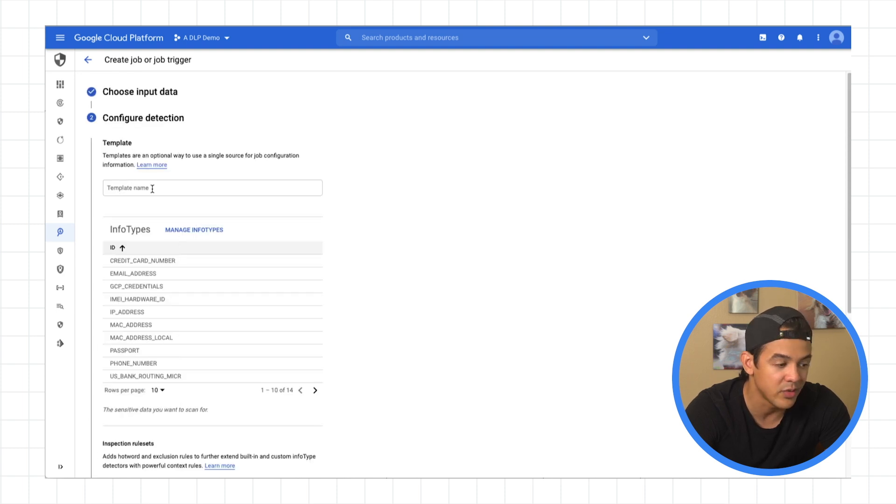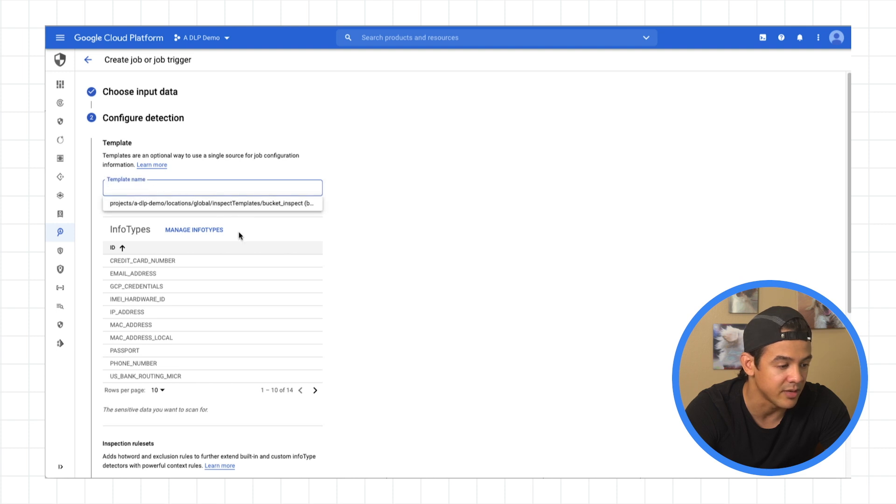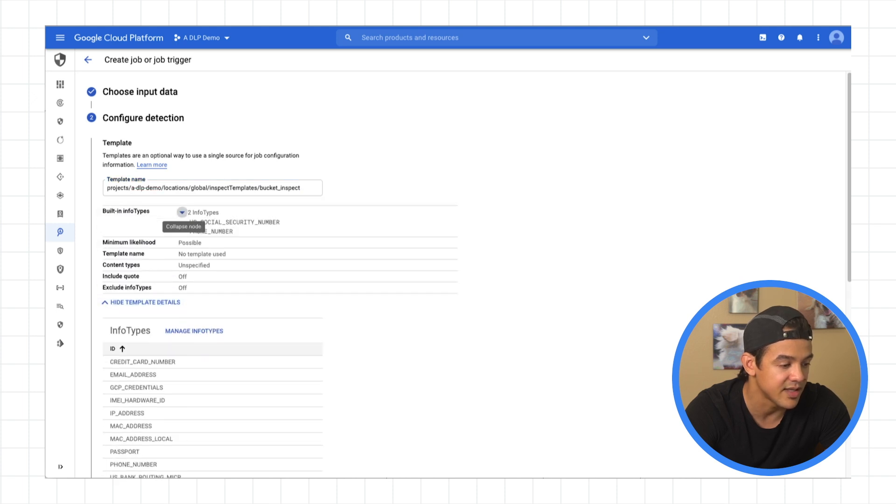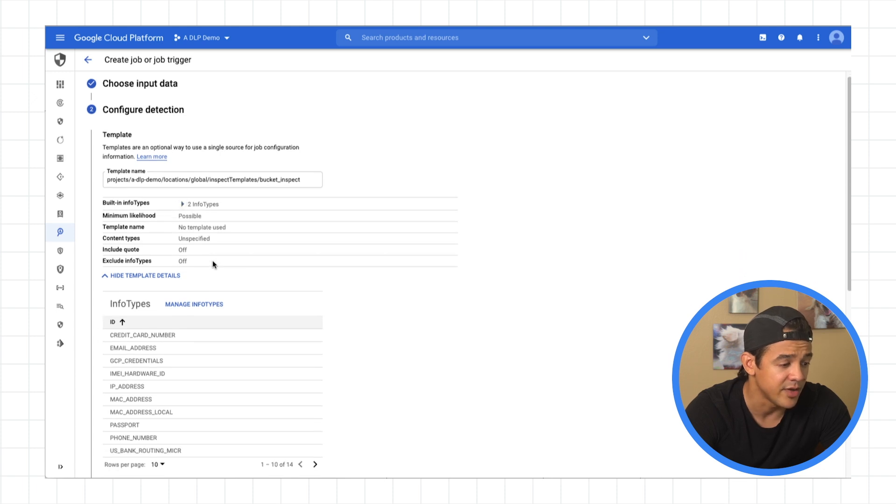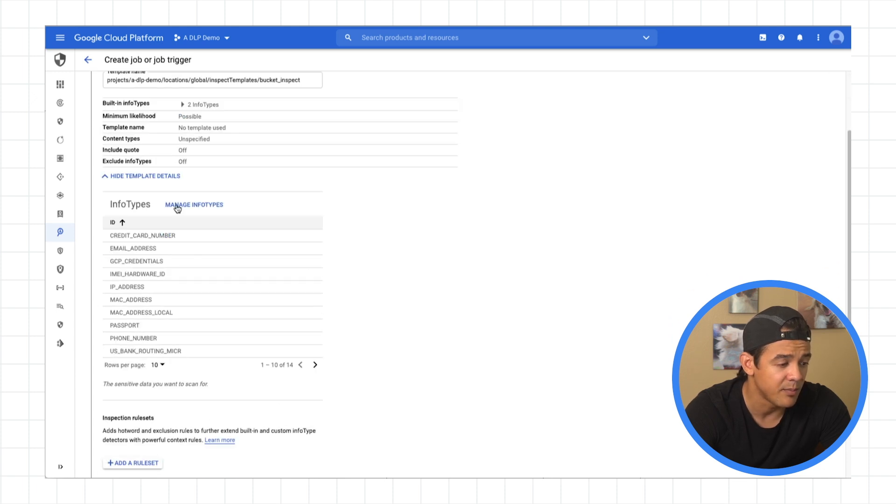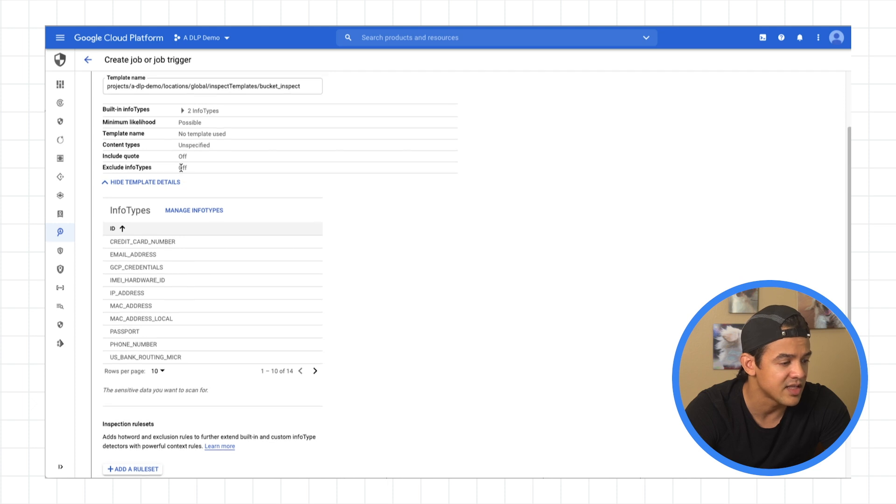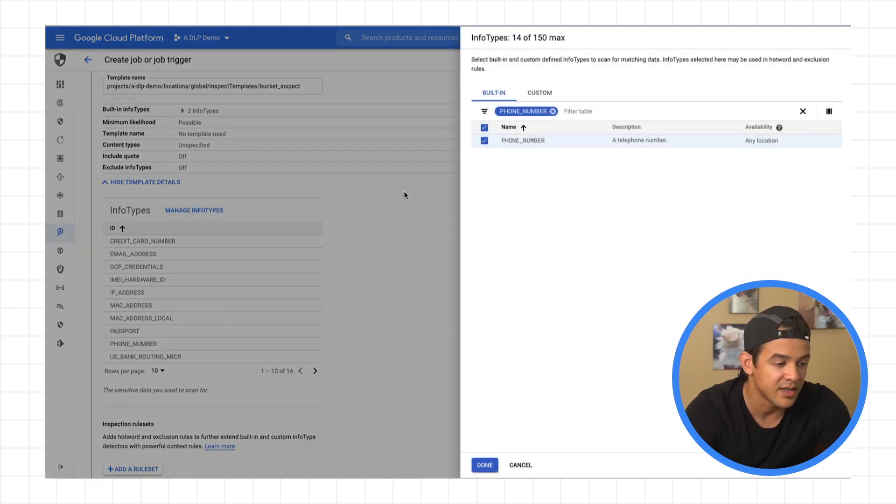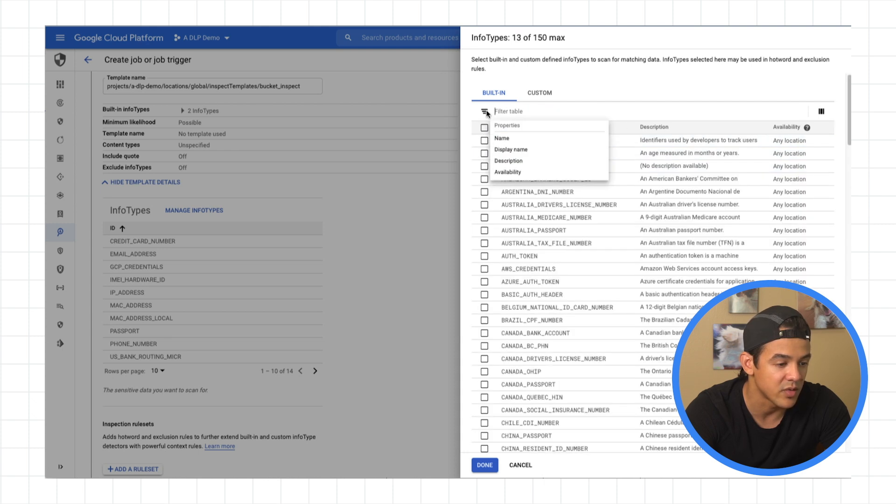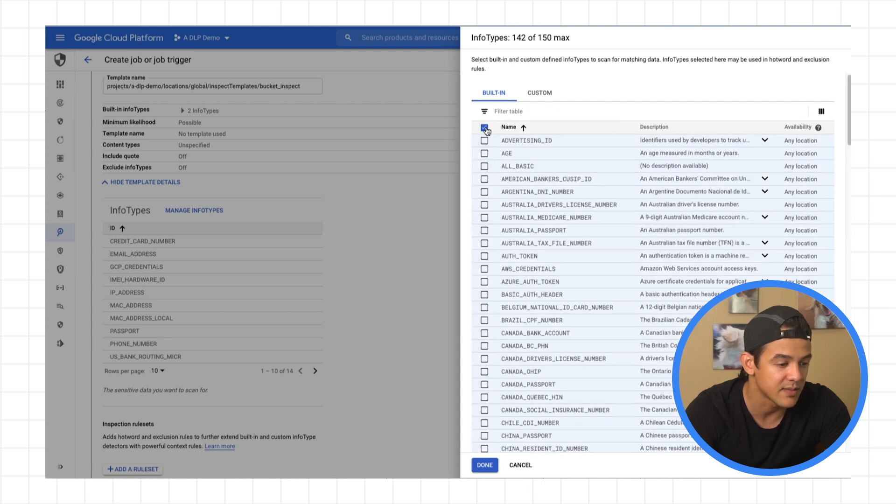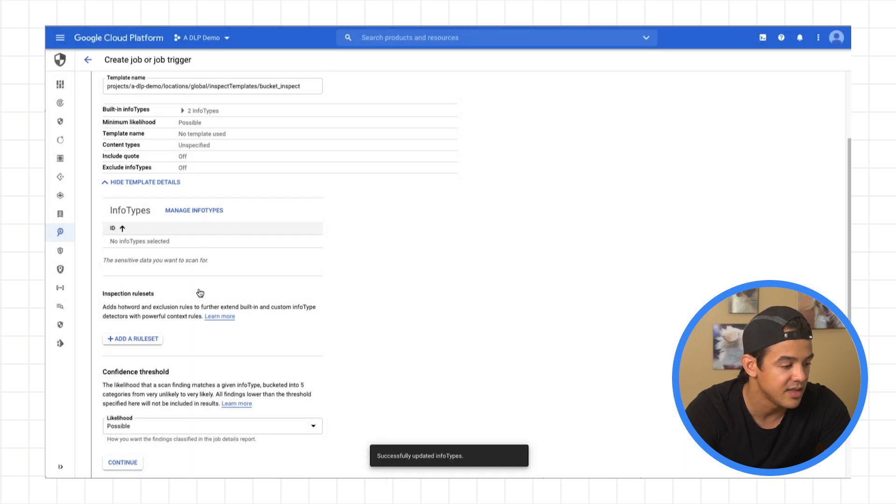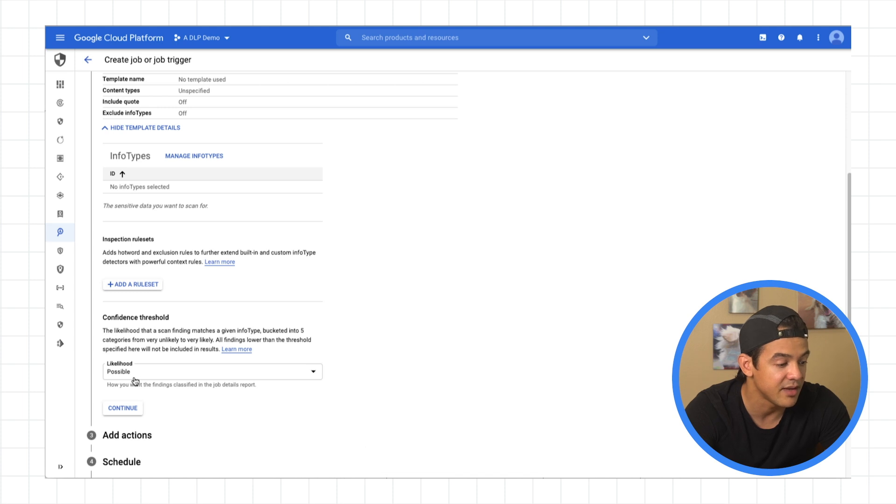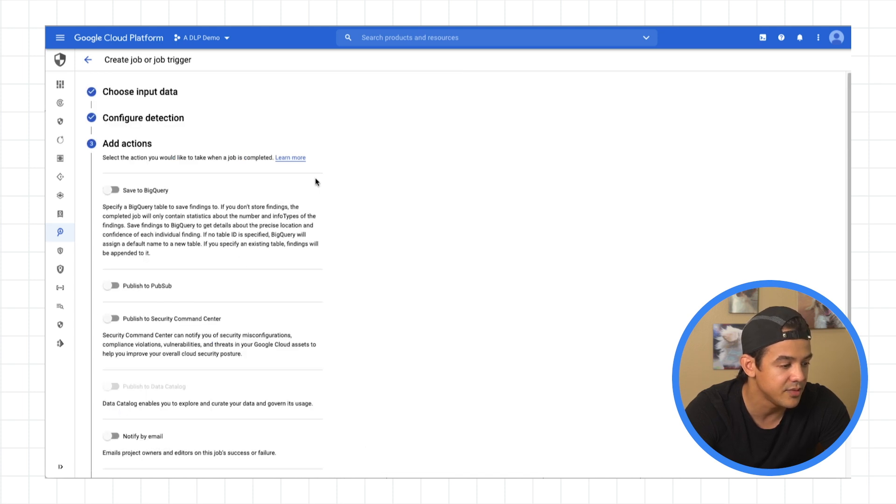And now we choose our template. We only have one template, so it's going to auto populate our list of the templates that we have. There it is, our bucket inspect. And here are the details. Again, here are our two info types and the likelihood of possible. So for each job, aside from just a template, you can also add some info types here. But again, the more info types you look for, the longer that job is going to take. So what I'm going to do is just deselect any additional info types. So we have nothing. We'll leave the likelihood again as possible. Hit continue.